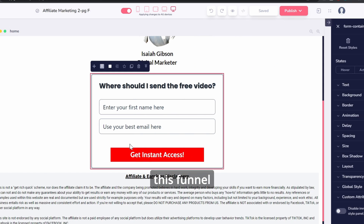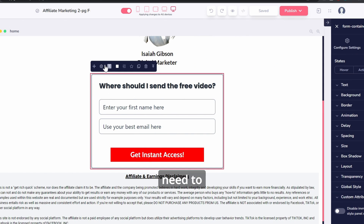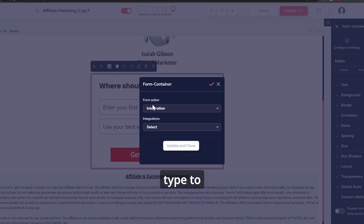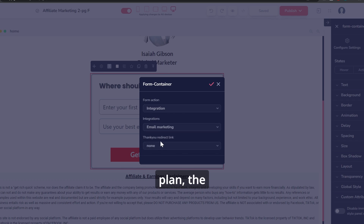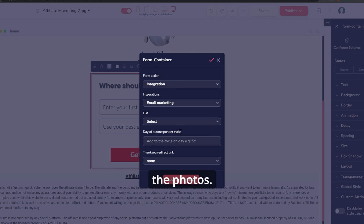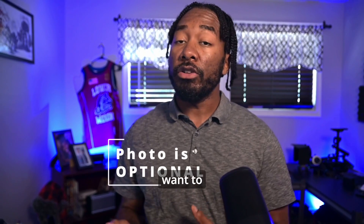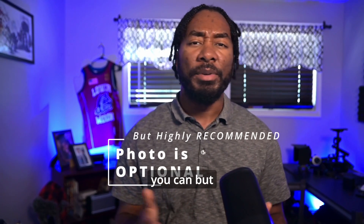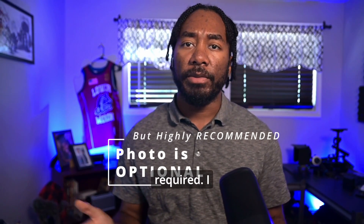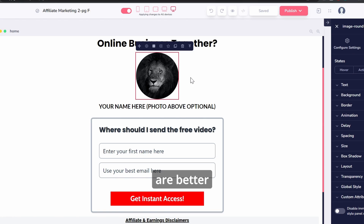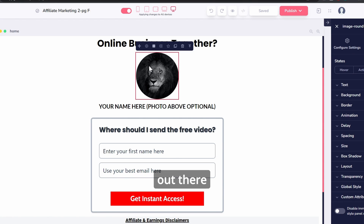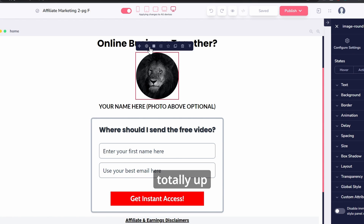You can change any part of this funnel, but you really just need to change the integration to your own email marketing plan, the affiliate link, and the photos. If you want to use a photo you can, but it's not required. I find conversions are better when you put yourself out there, but again, it's totally up to you.